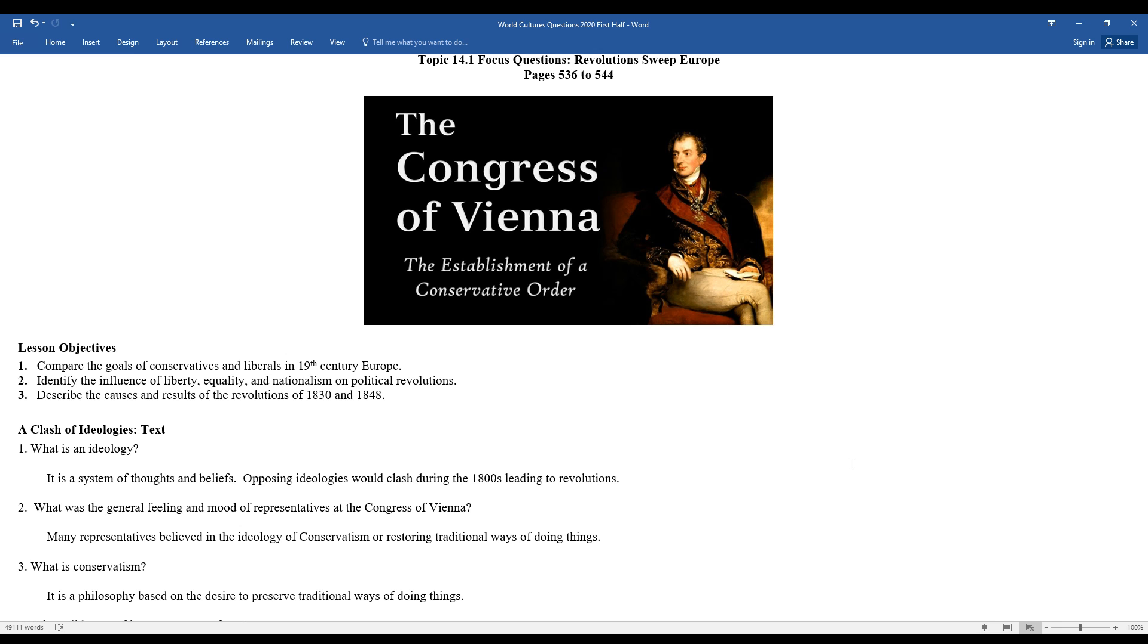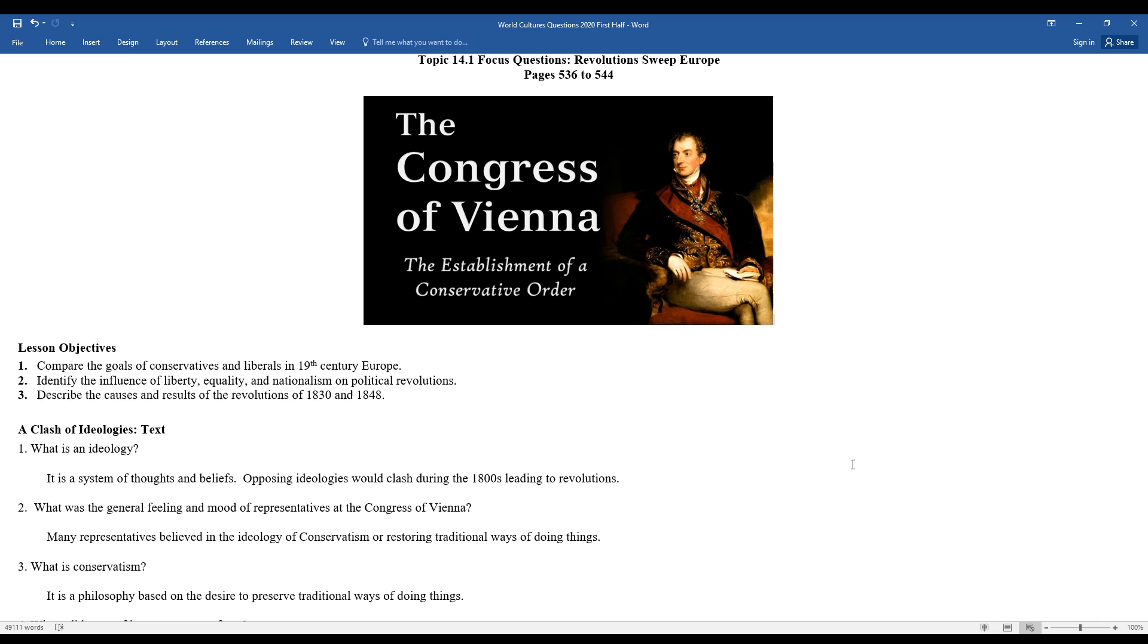You may recall when we were looking at the French Revolution and the period of time after, they held what was called the Congress of Vienna in Austria, led by Prince Clemens von Metternich of Austria. They tried to establish a balance of power in the aftermath of Napoleon Bonaparte's dominance throughout Europe. Today we're going to see how the aftermath of Napoleon's reign impacted much of Europe.